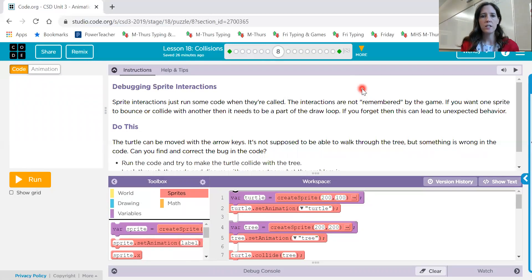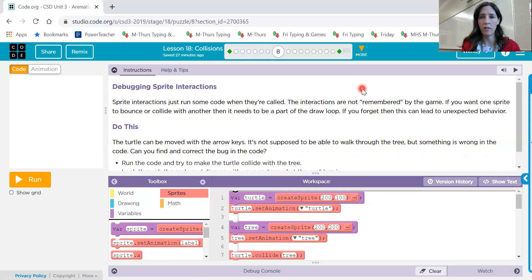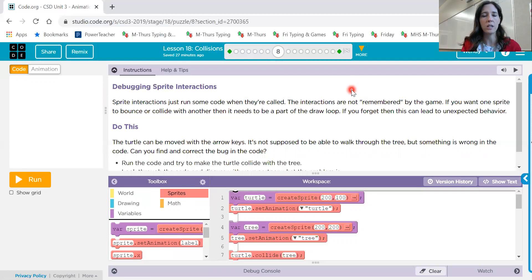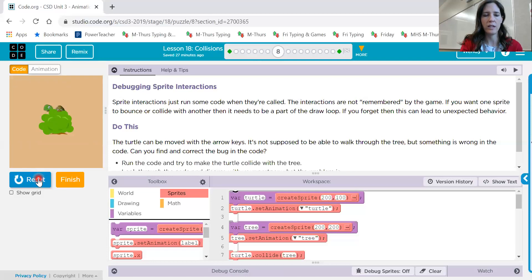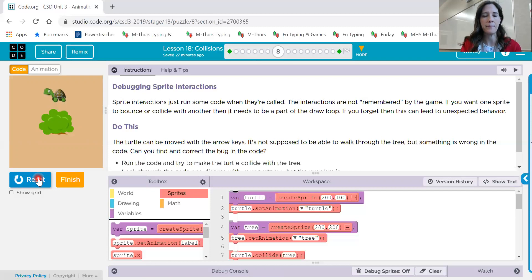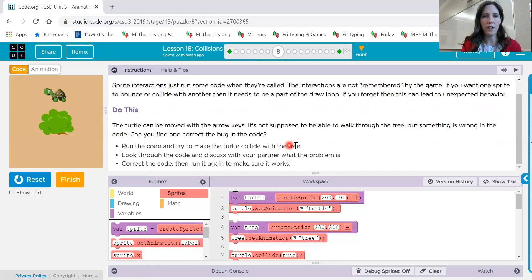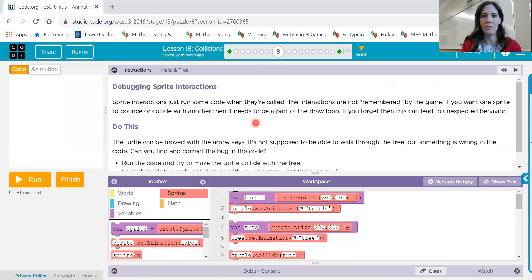Number eight. Sprite interactions just run code when they're called. They are not remembered. If you want one sprite to bounce or collide with another, it needs to be part of the draw loop. If you forget this, it can lead to an unexpected behavior. So we want those interactions, those collisions and bouncing to be inside the draw loop. In this example, when I hit run and move the arrows around, the turtle is going behind this tree sprite. That's probably not what I want to have actually happen. So this says run the code, make the turtle collide with the tree. Figure out what the problem is. Correct it and then run it again. So keep in mind this first paragraph right here and that should be a big hint to how to solve number eight.